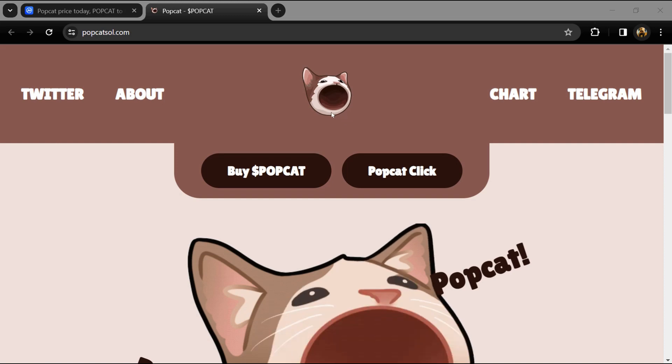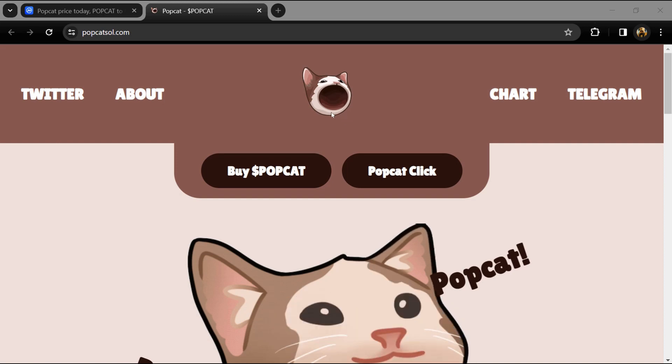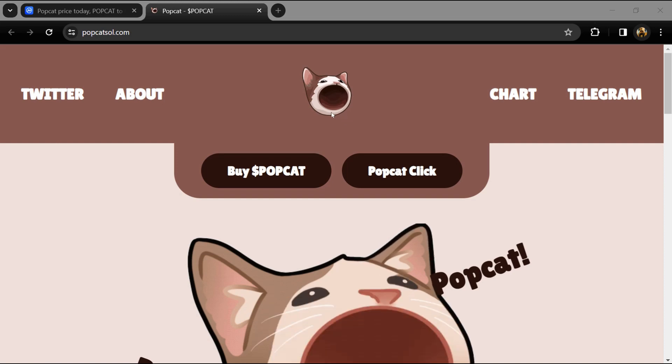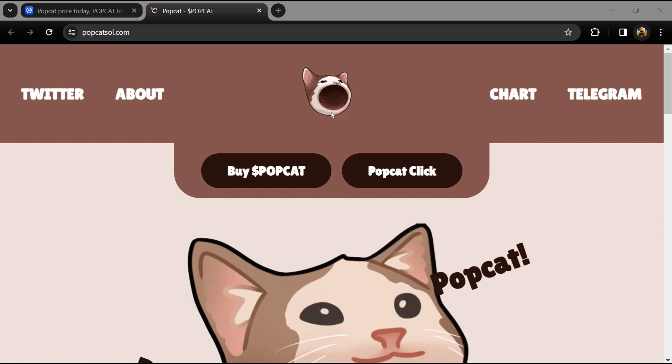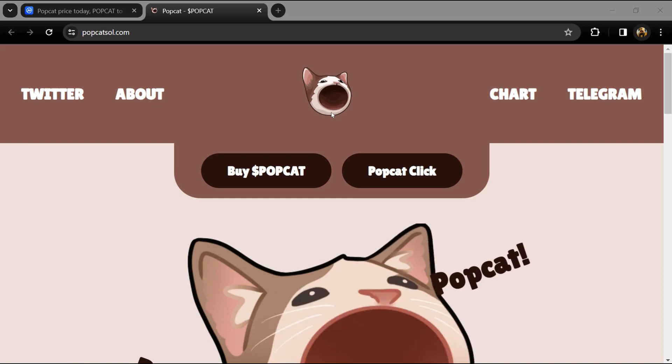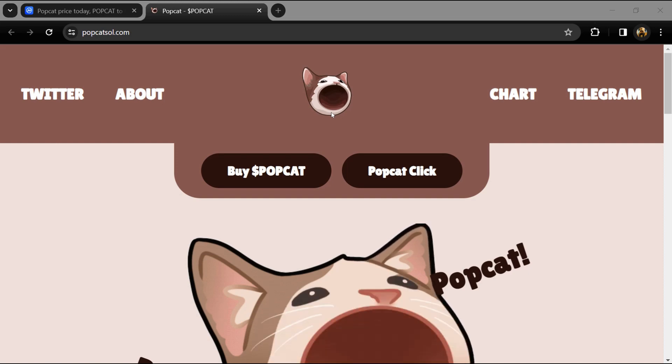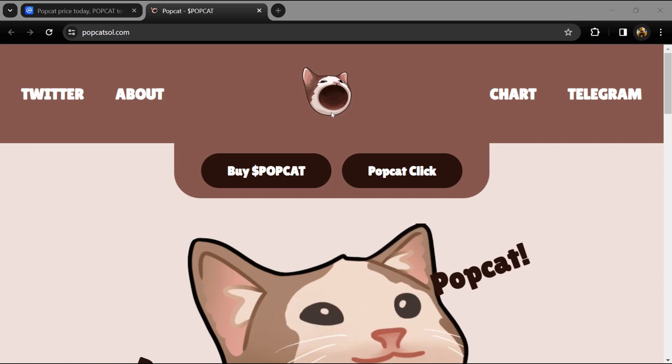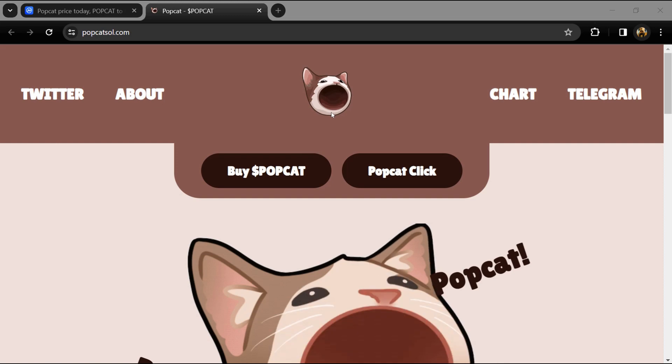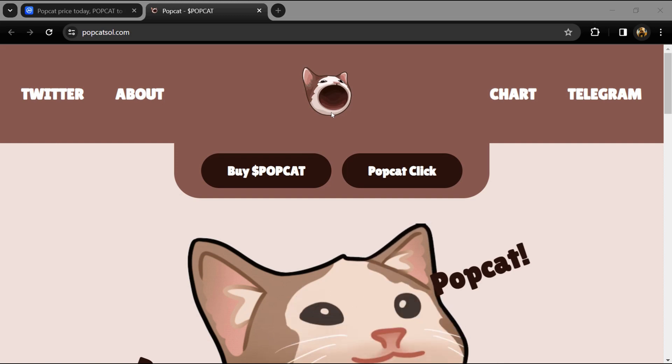Hello guys, today I'm going to tell you about that Popcat token. Before we start the video, let's share my legal disclaimer: this video is only for educational purposes. Do your own research before investing.